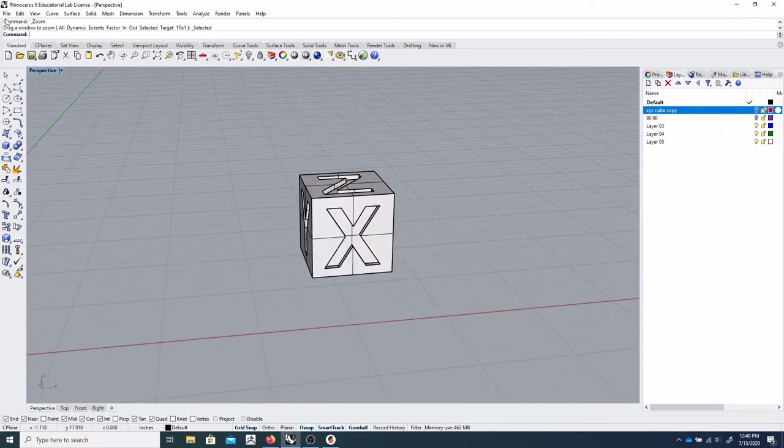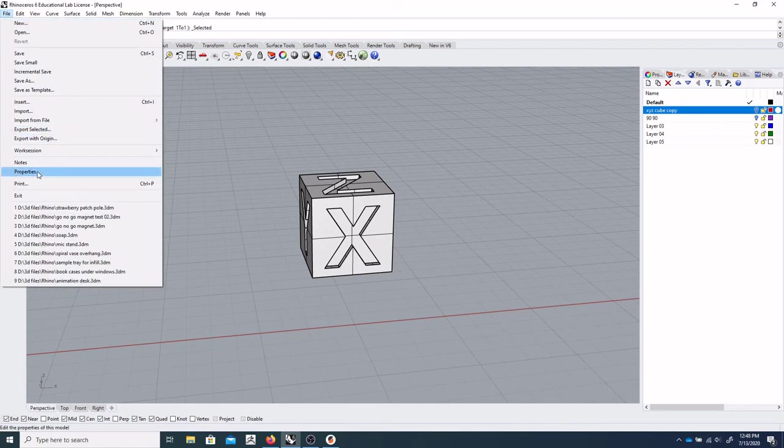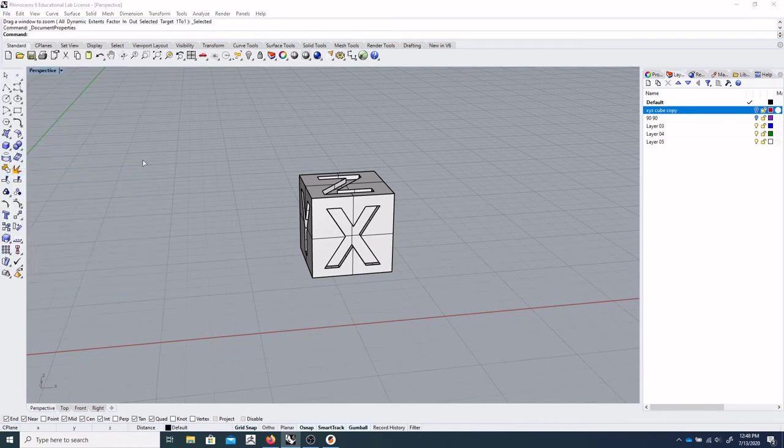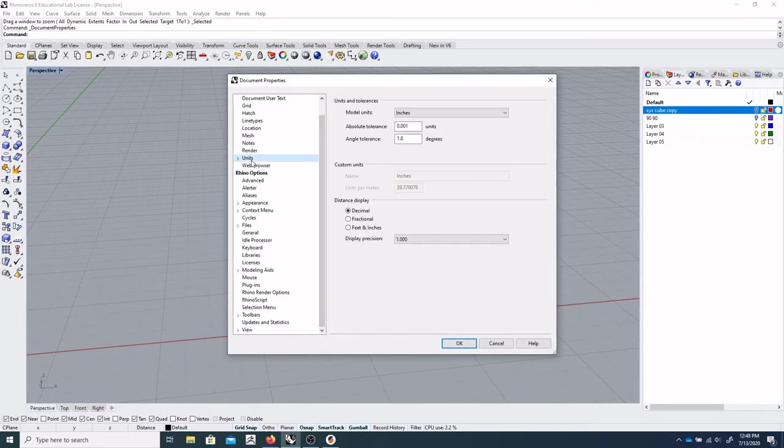And to do that, pretty simply, we can go to File, and Properties, and Units.